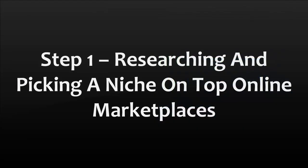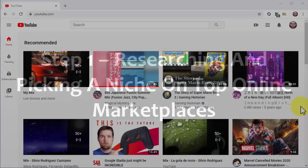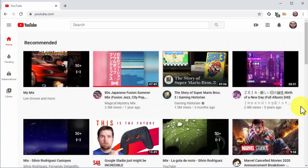Step one: researching and picking a niche on top online marketplaces. You don't have to try your luck by promoting random offers to see if a niche is profitable. You can find this information simply by looking at top-selling categories in popular online marketplaces. While there are many marketplaces including Amazon, we've found the ones that make it easiest to research and pick a niche: ClickBank and JVZoo.